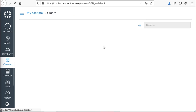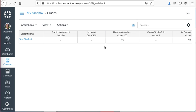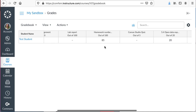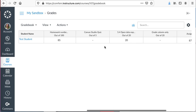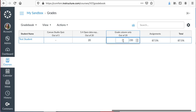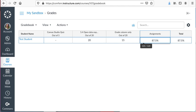I can enter the grades. I've only got a test student in here, but Grade Column Only out of 20, I can enter in any grade I want.